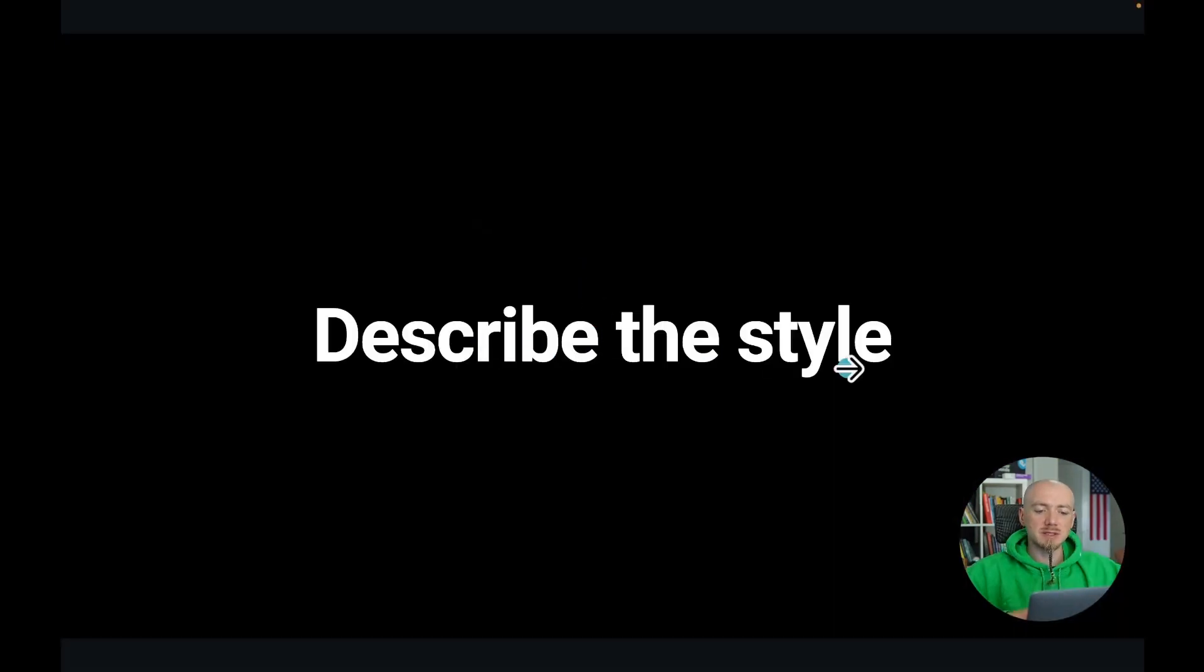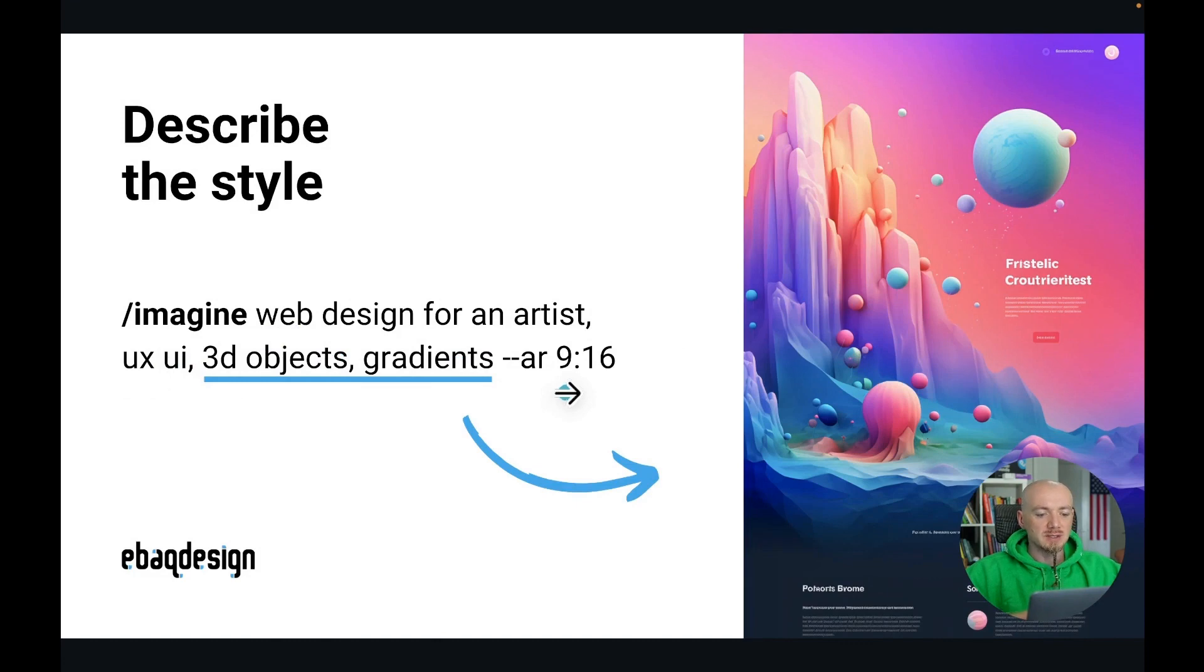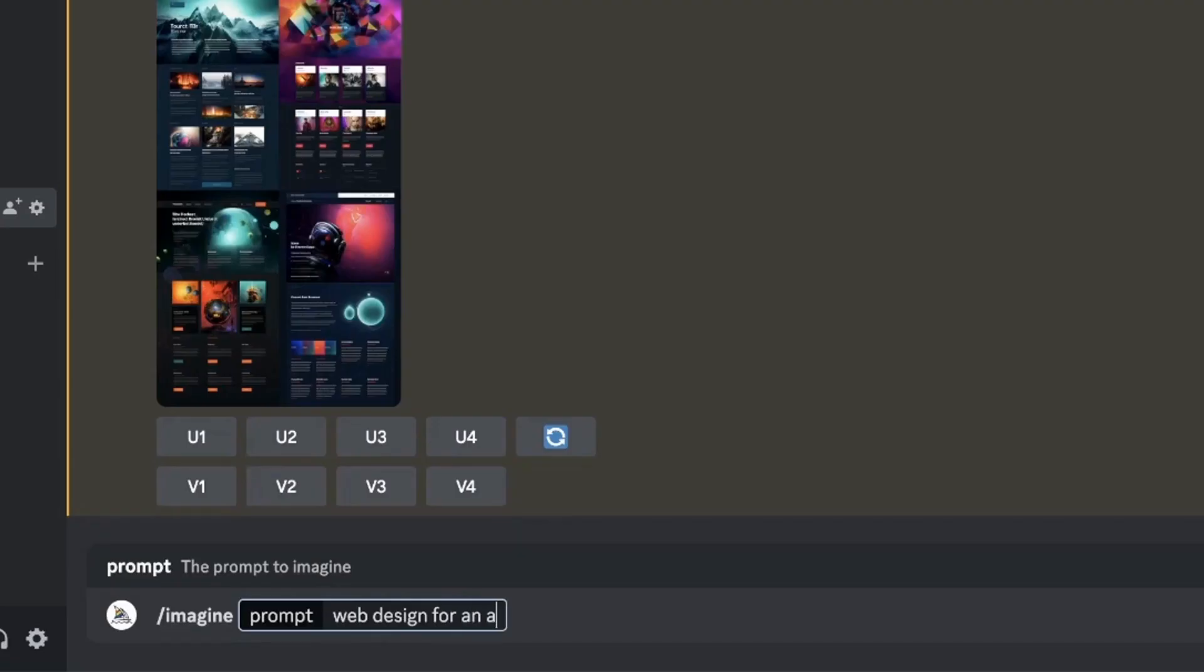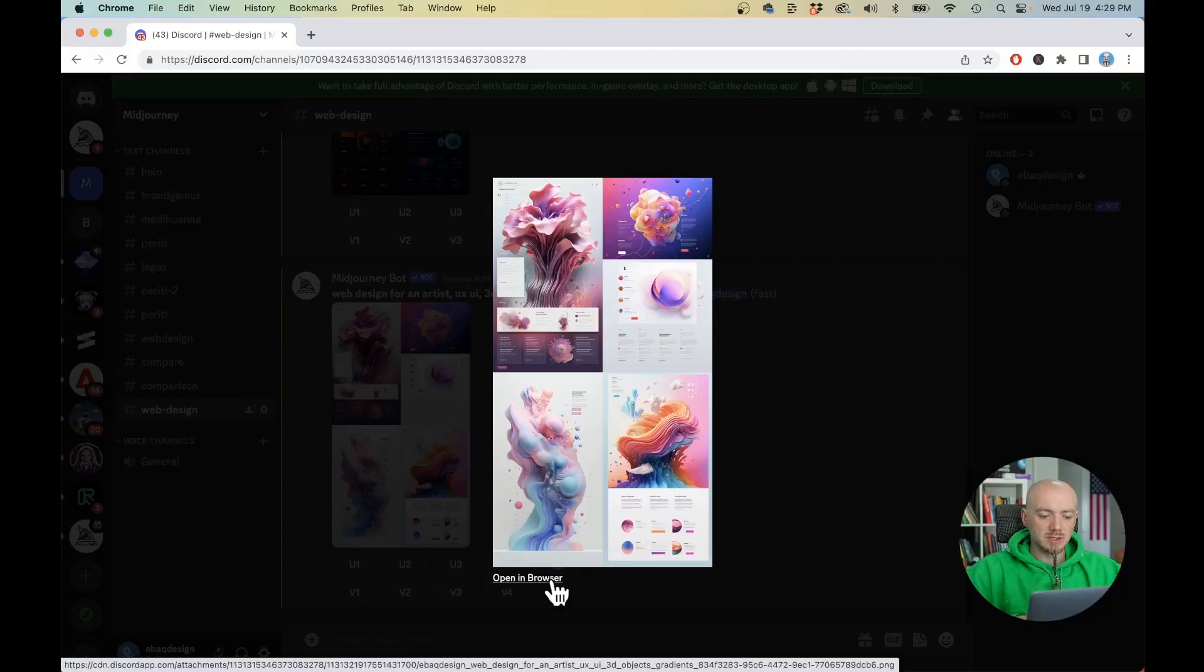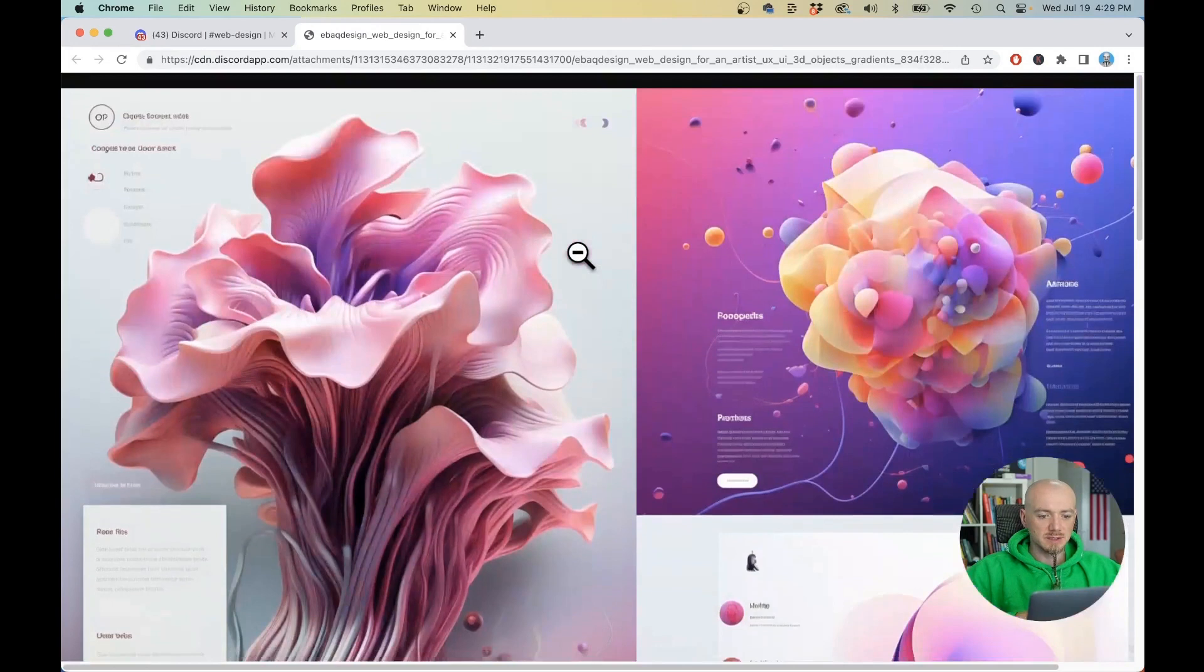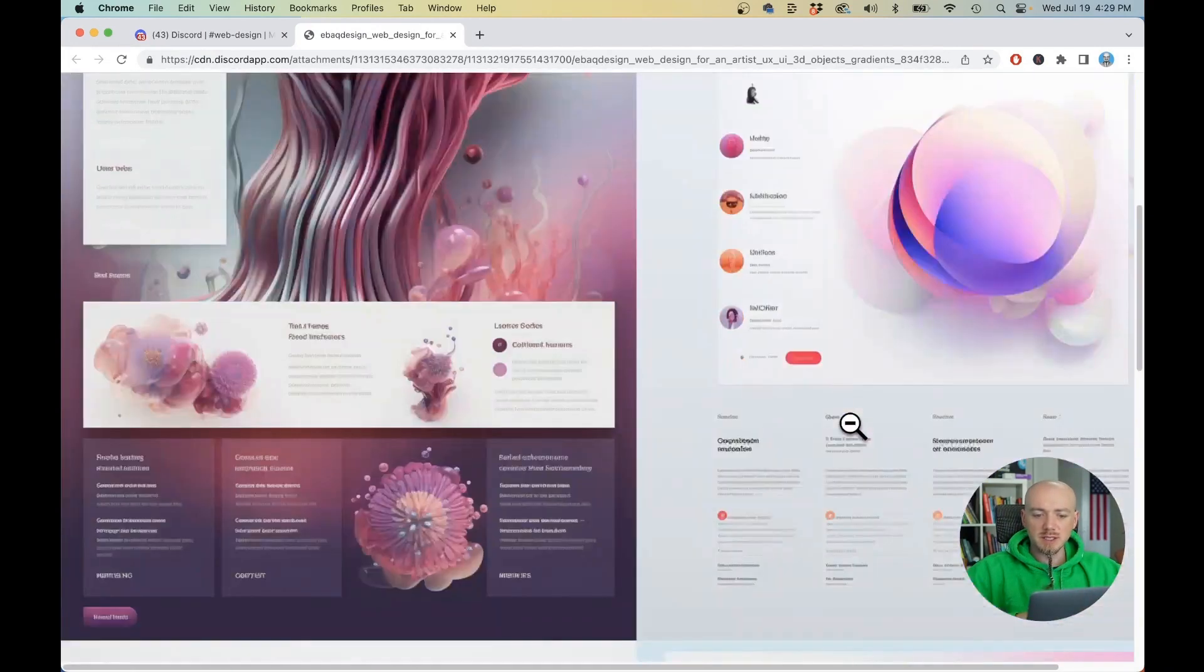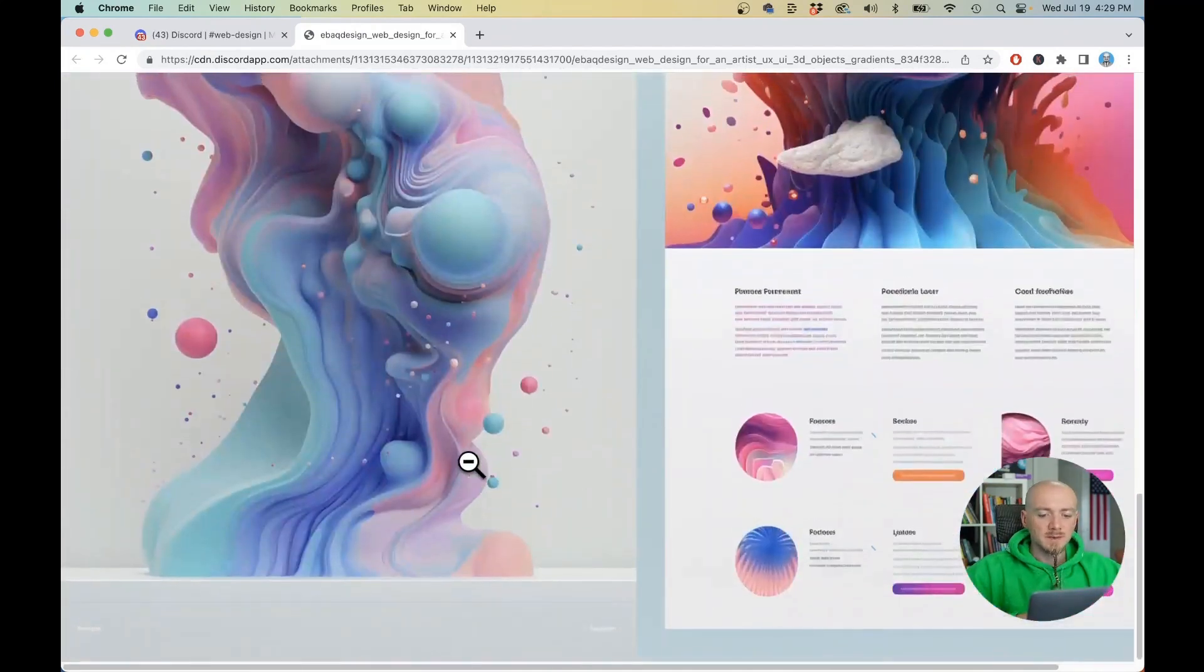Okay so the second thing we're gonna talk about is describing the style which we already actually started doing. You can actually include some keywords like UX, UI, 3D objects, gradients and so on. So imagine web design for an artist, UX, 3D objects, gradients and again dash dash AR 9x16. So here are our generations I'm gonna open them in full size. So we have some beautiful 3D elements with gradients, some inspiration for your UX, UI design.